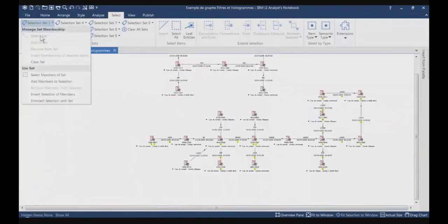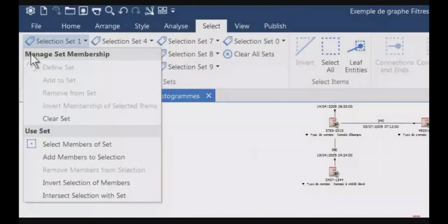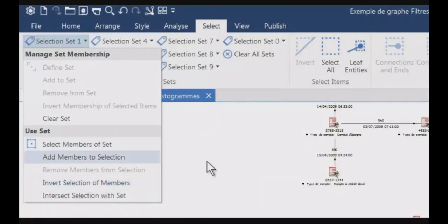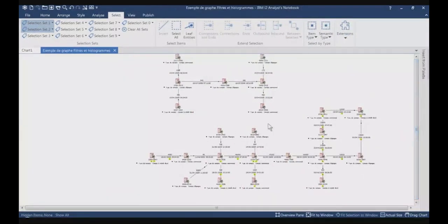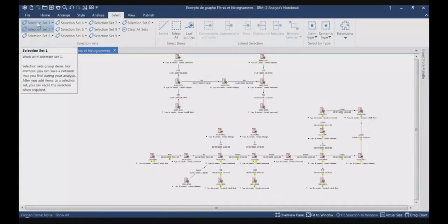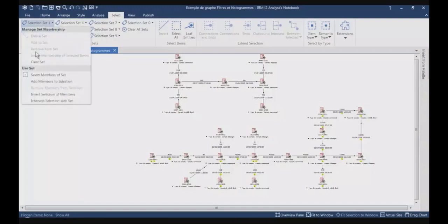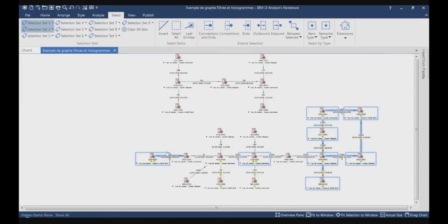This was the presentation of the functions in the Manage Set Membership part. Now I will show you the functions in the Use Set part. I want to quickly select all the information which are part of selection set number 1 — I just go to selection set number 1 and click Select Members of Set. Automatically, all the items which are part of this set are selected.